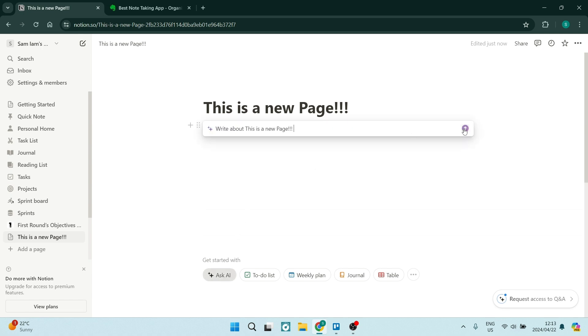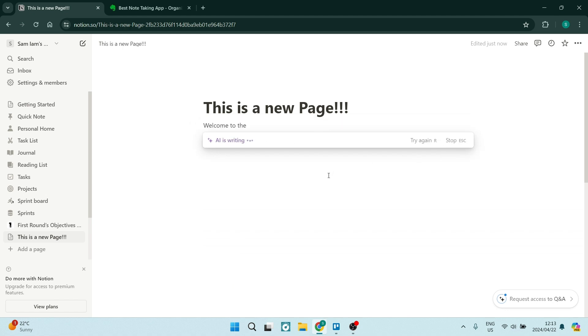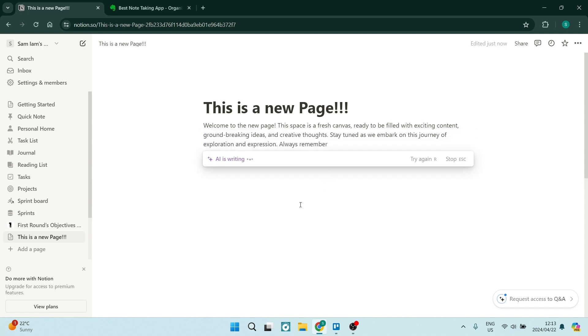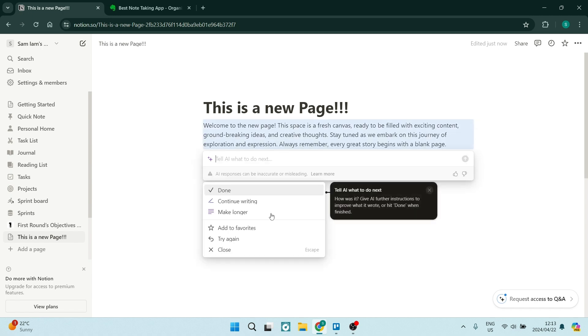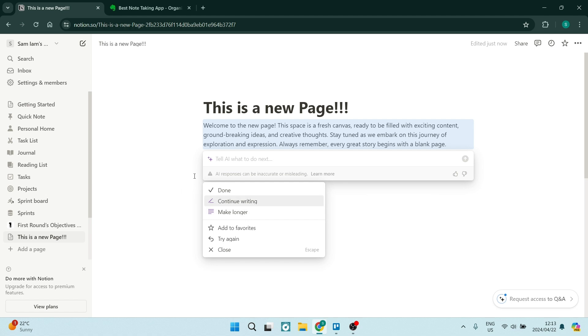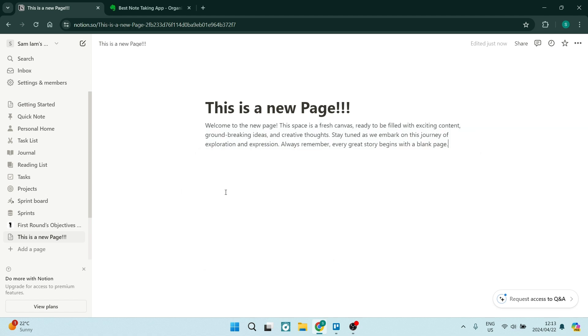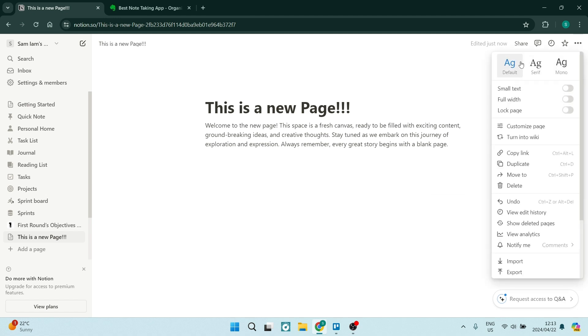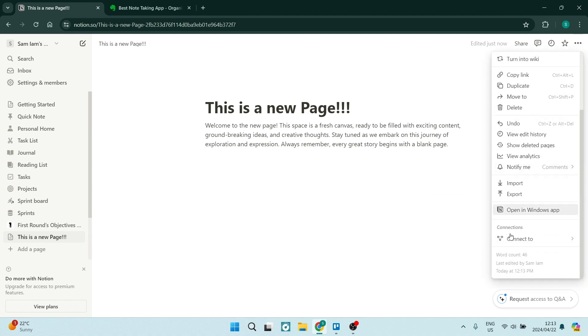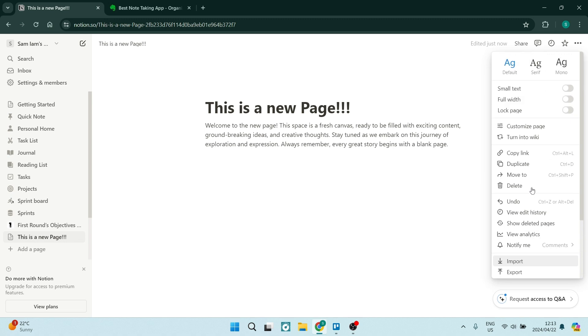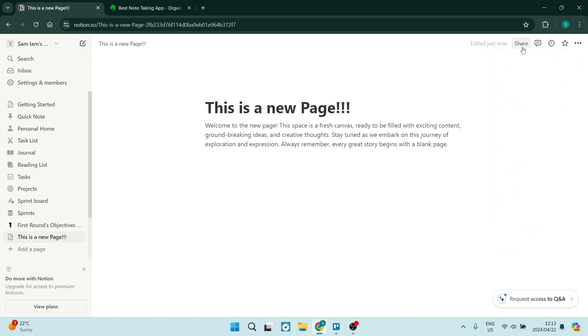Let's have a look at some of the advantages of Notion. Versatility. Notion's flexible structure allows users to create custom databases, wikis, task lists, and more within a single platform. Collaboration. Notion excels in team collaboration with features like real-time editing, comments, and shared workspaces. Customization. Users can personalize their workspace with templates, themes, and integrations to suit their specific workflow.